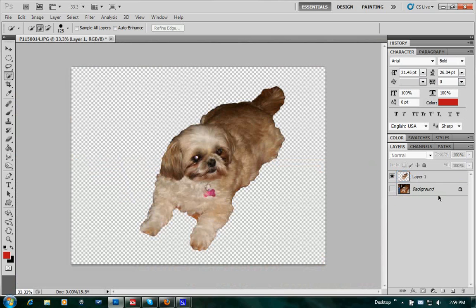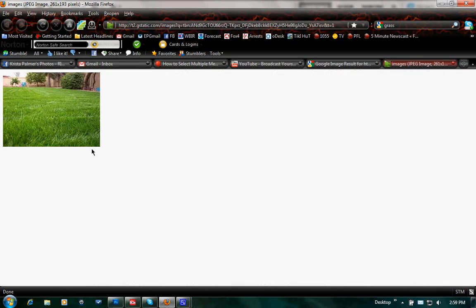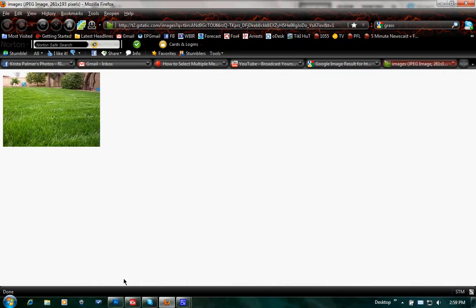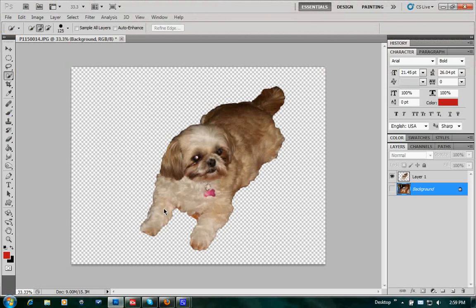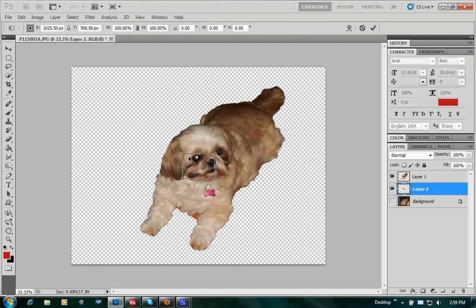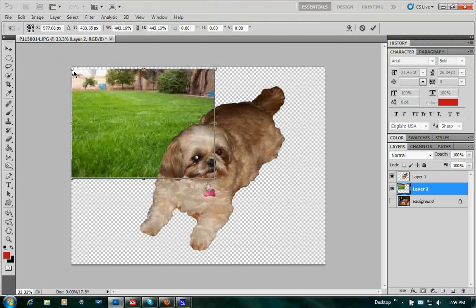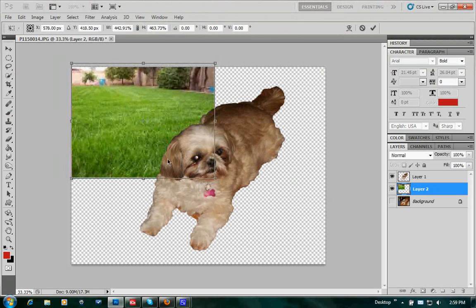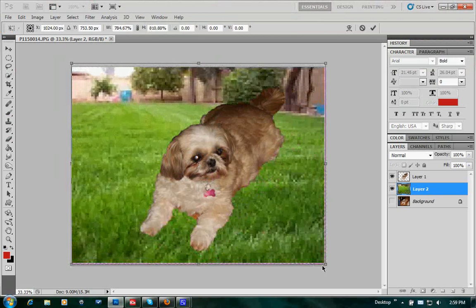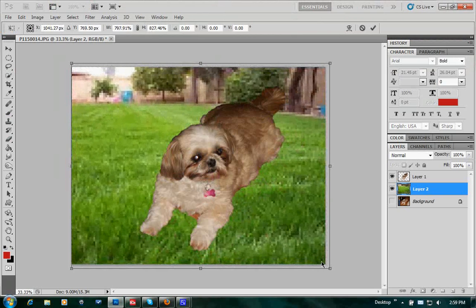We'll click the background layer and pull up our new background. I've got a background of some grass. I'll click the image, go back to Photoshop, Control+V to paste it. Then Control+T to resize it. Just make it fit. It's probably going to be blurry. I just selected an image real quick so I can show this how to do this.